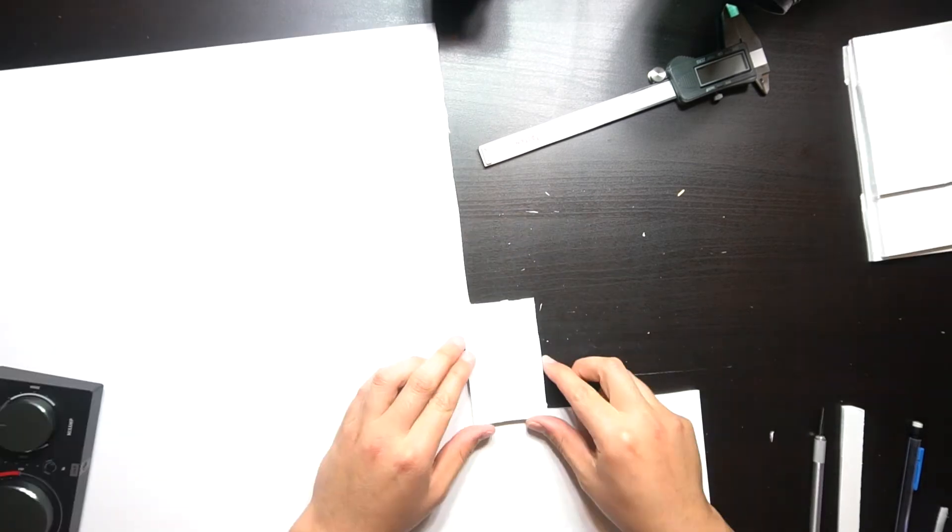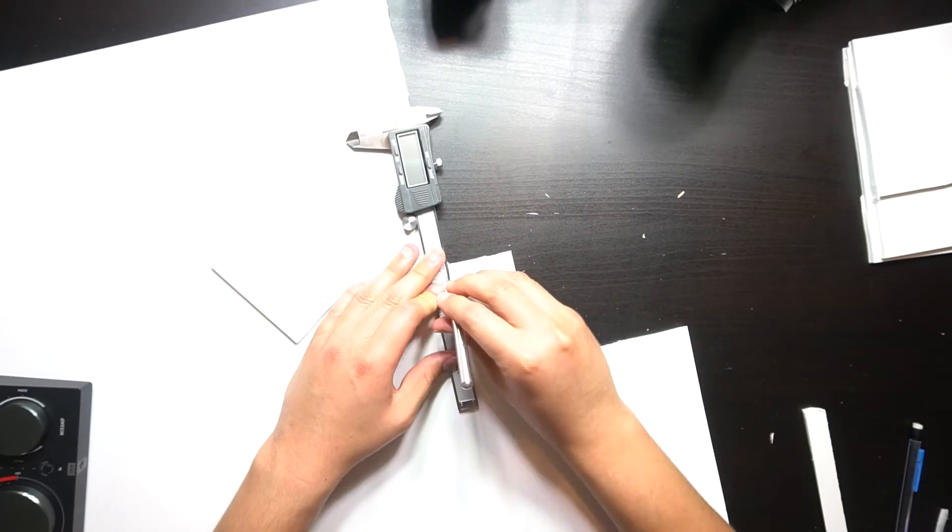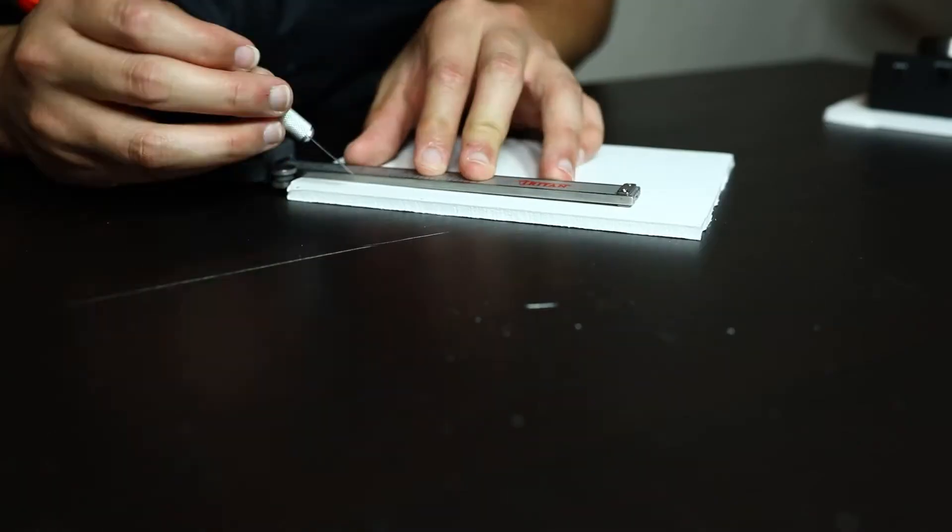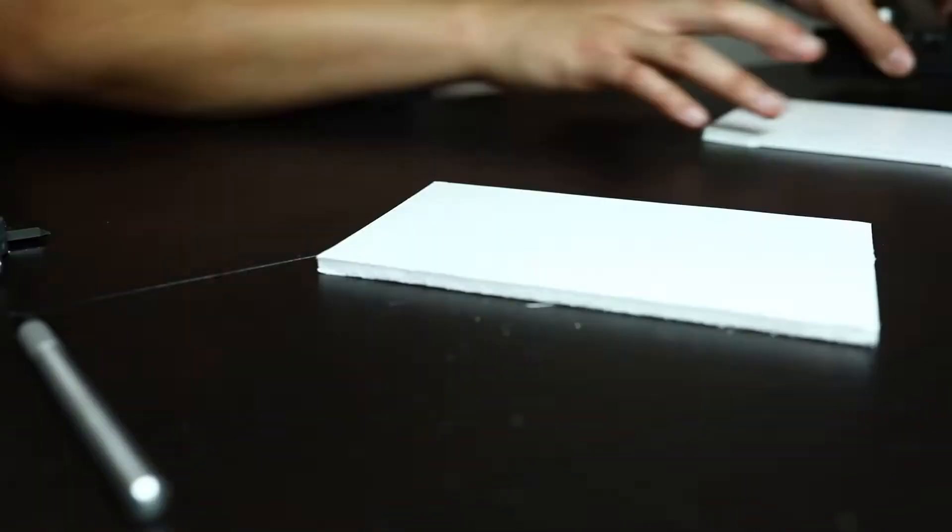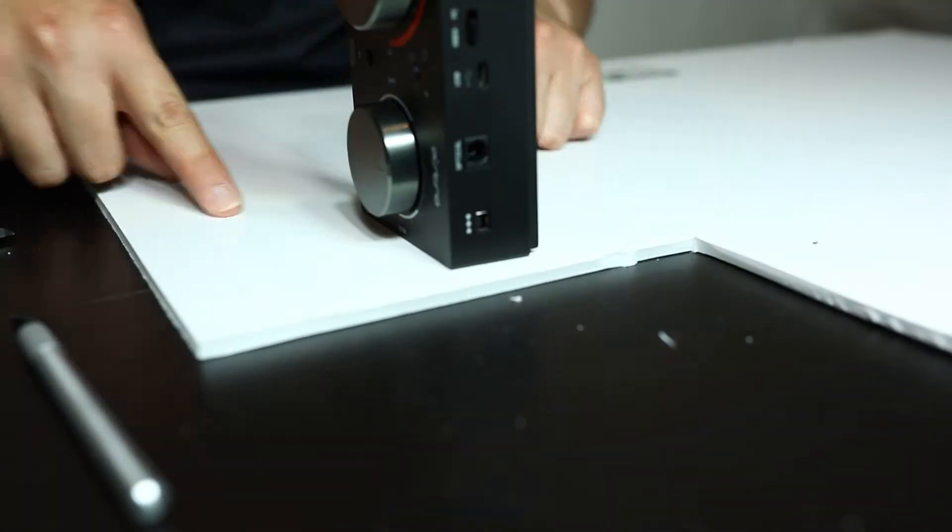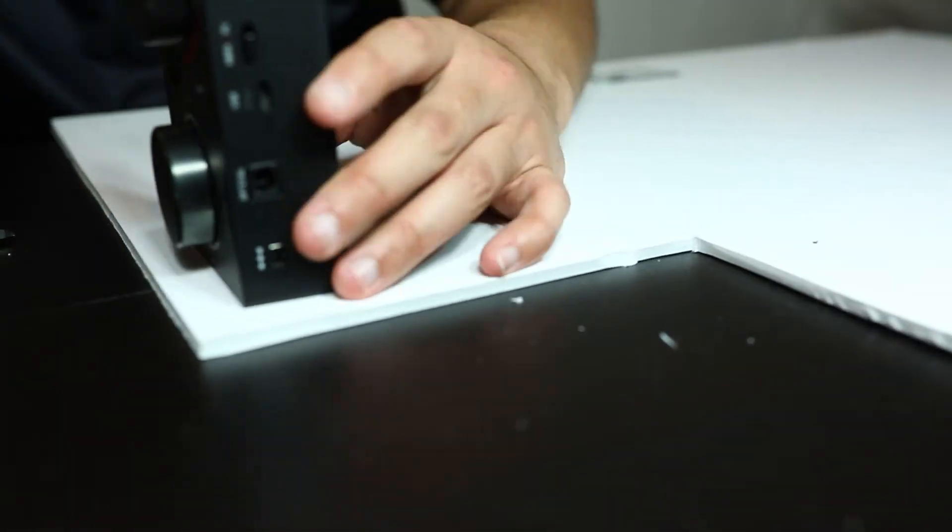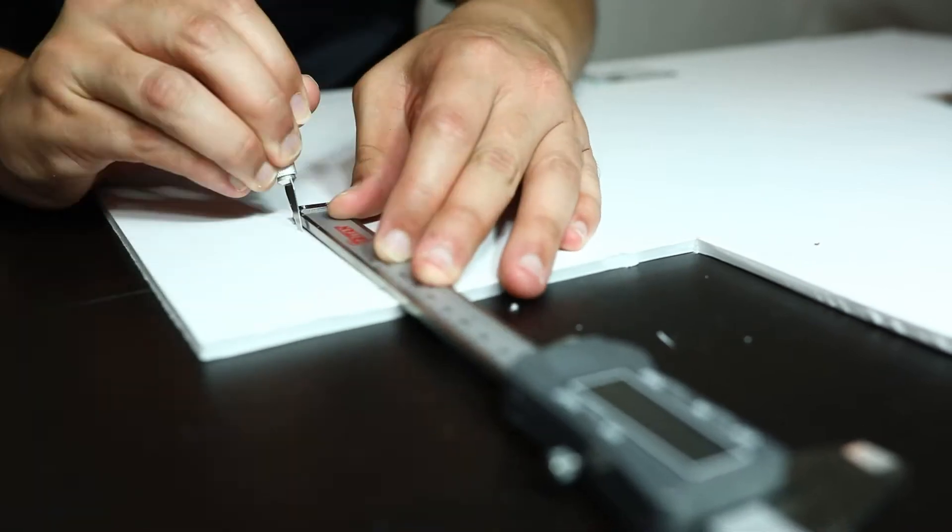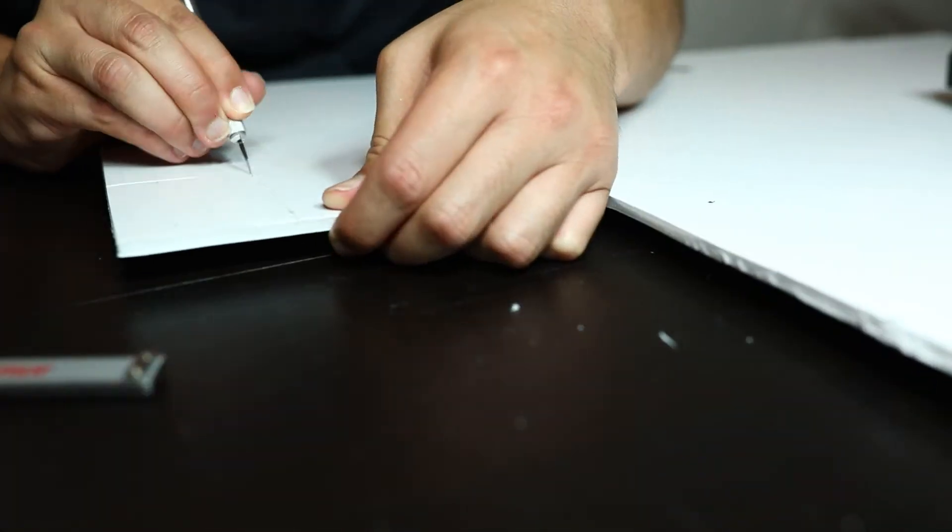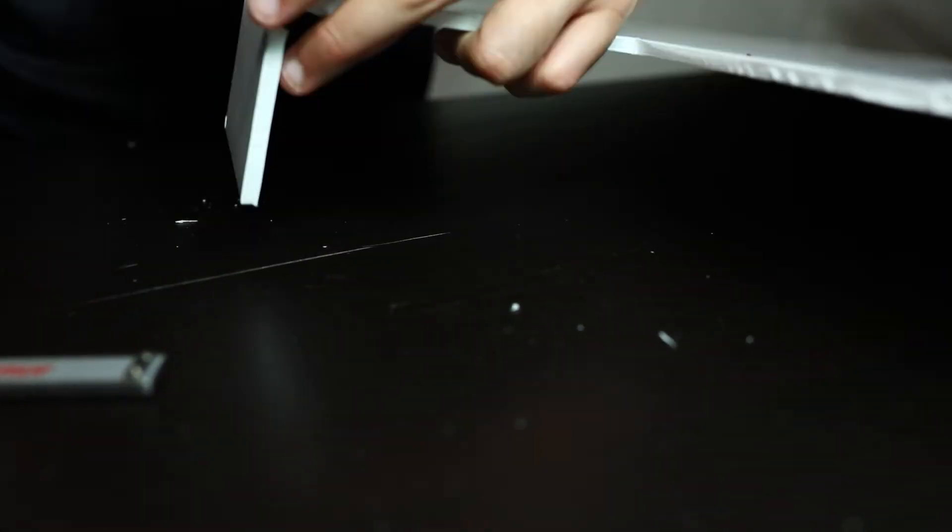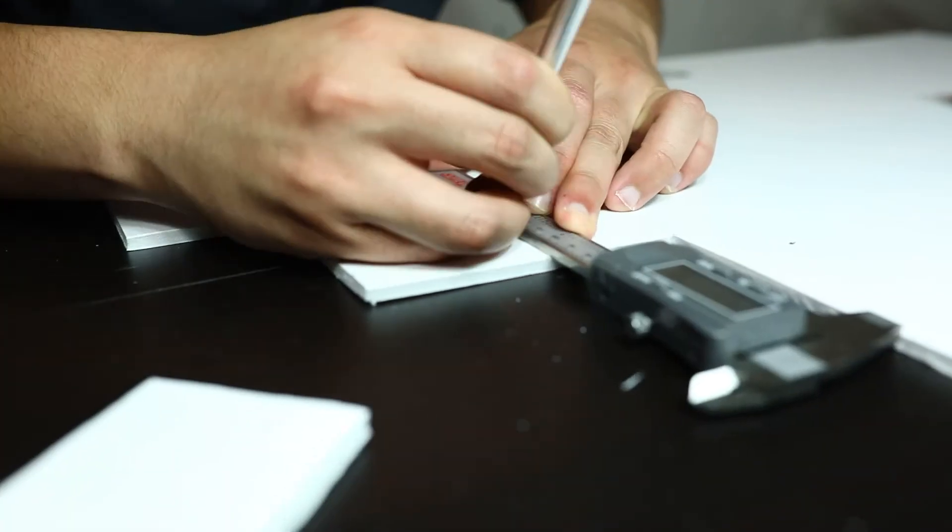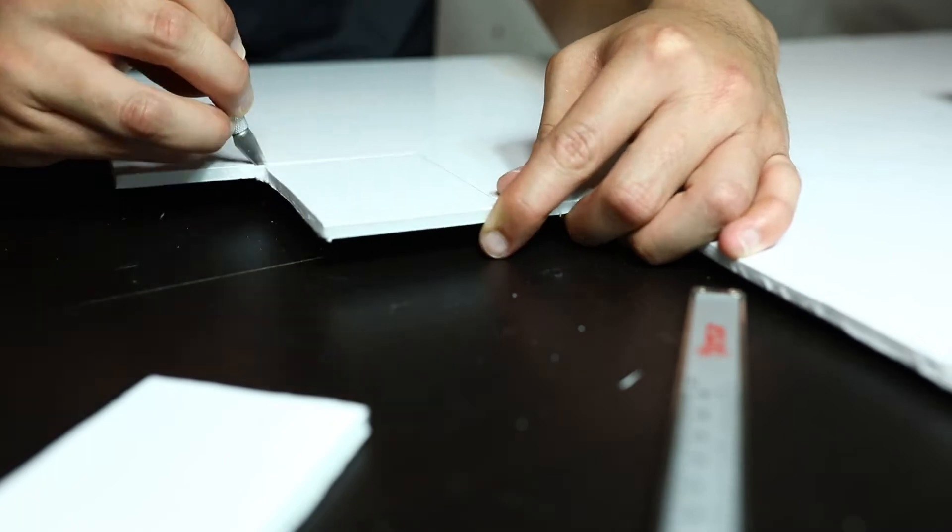As I progressed, I found that using the foam core actually proved to be quite difficult and tedious at times. Getting the right edges, getting the right bends proved to be really difficult. Although I would eventually find that shaping the foam board was actually probably the easiest part of this.